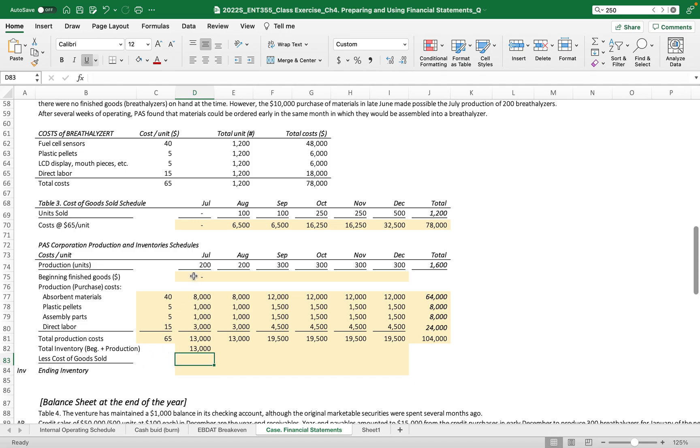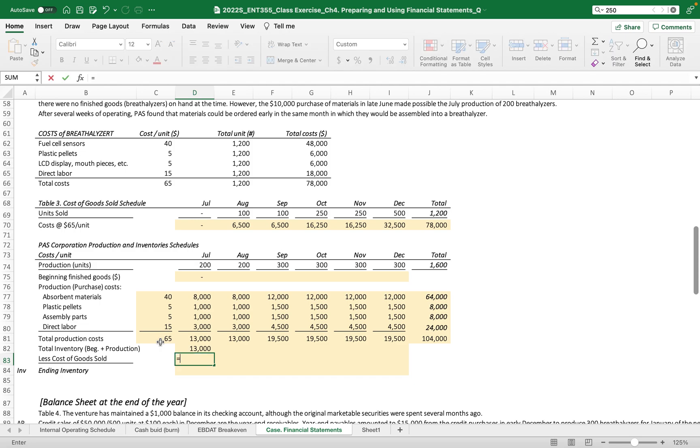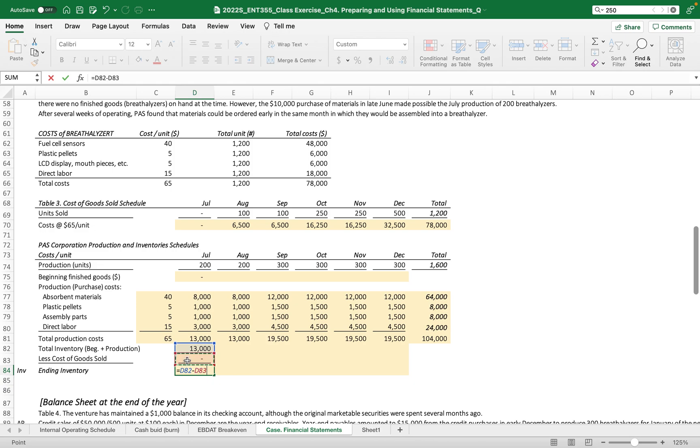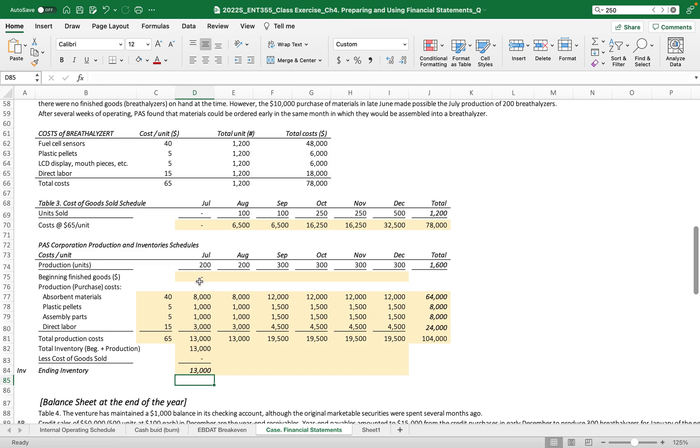There is no beginning finished goods on July, but we just started producing the breathalyzers. Now we need the cost of goods sold. We calculate here, and then the ending inventory is the difference between two, less cost of goods sold, which is the cost of inventory sold of that amount.